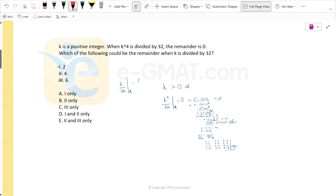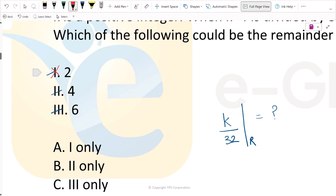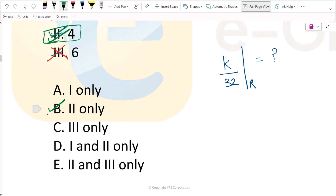Let's evaluate the answer choices. Choice 1 is 2 — not a multiple of 4, so it cannot be the correct remainder. Choice 2 is 4 — we saw that 4 is a possible remainder. Choice 3 is 6 — not a multiple of 4, so it cannot be the correct remainder. Therefore, only 4 is possible, making the correct answer choice B. Hope that helps — happy learning!